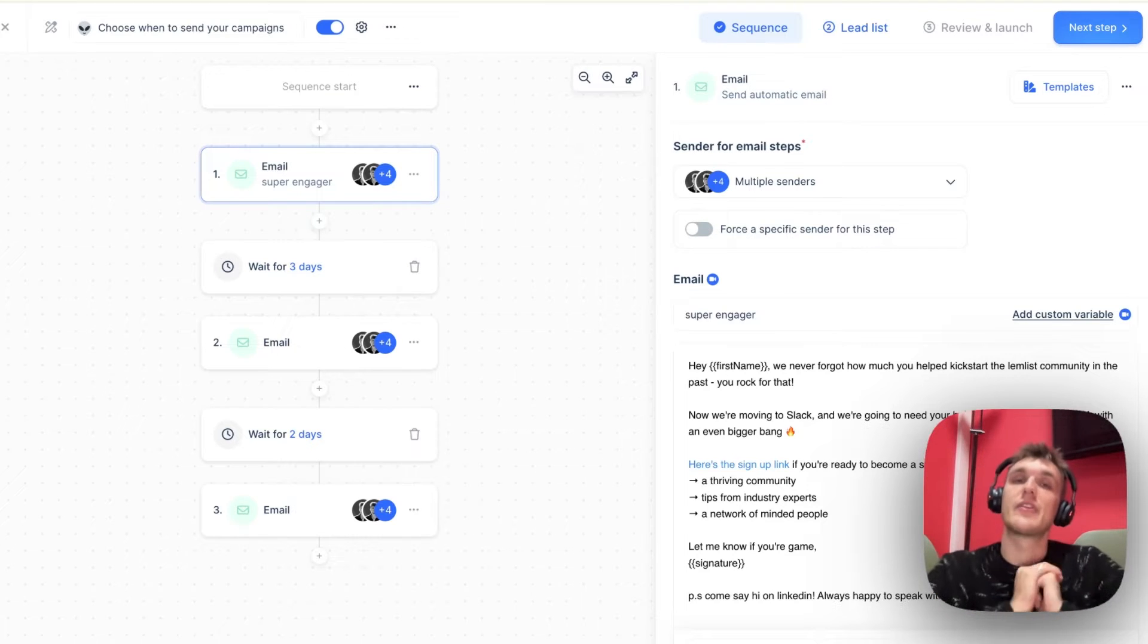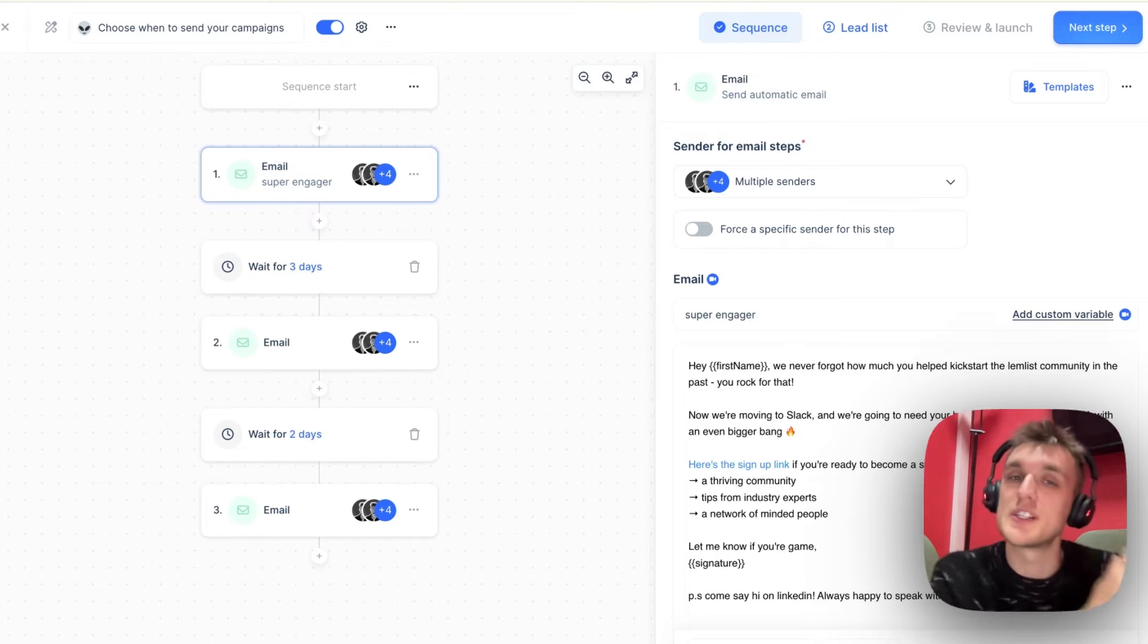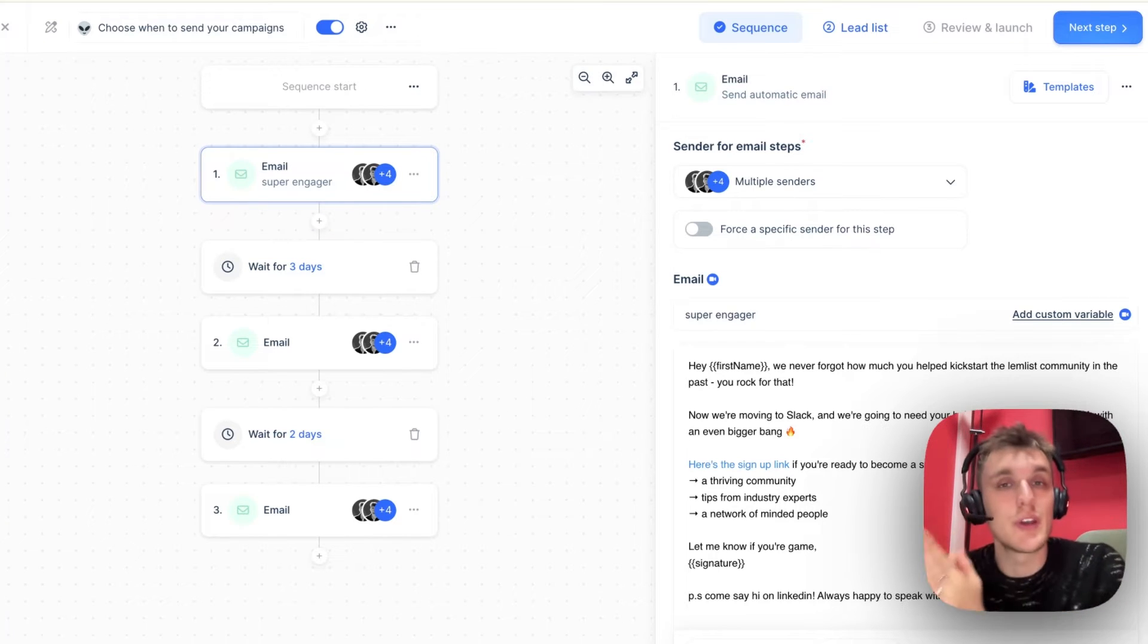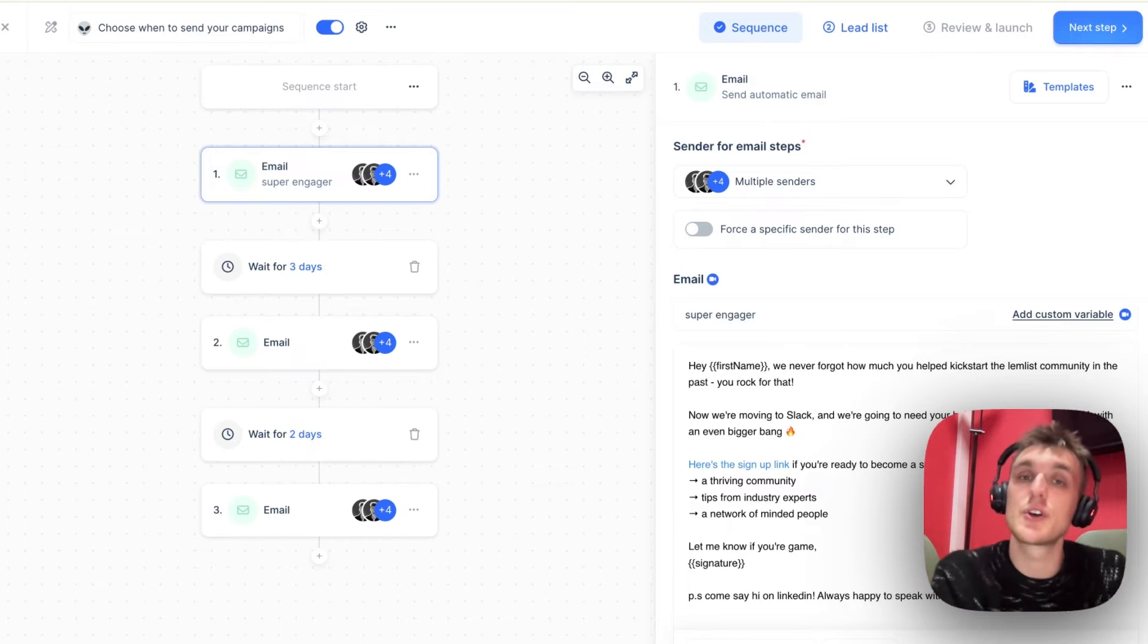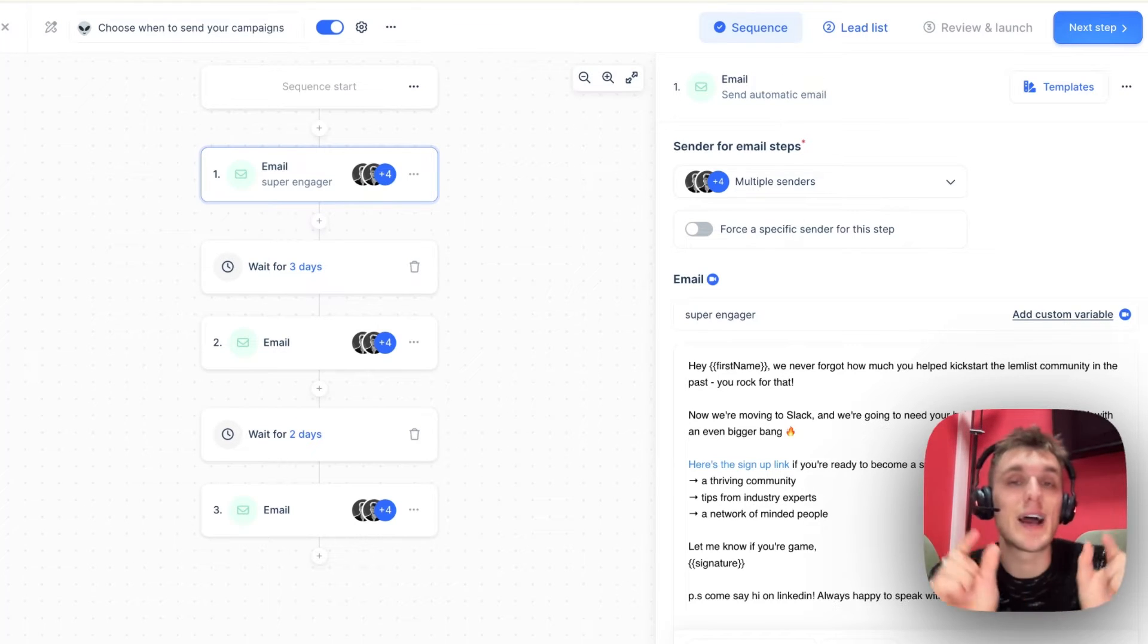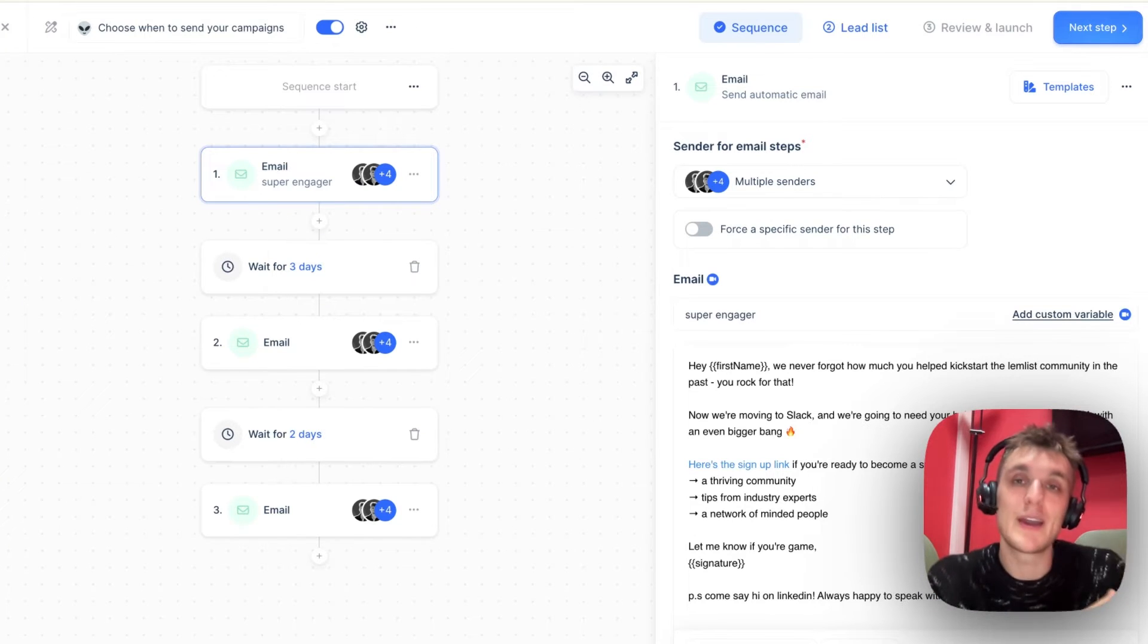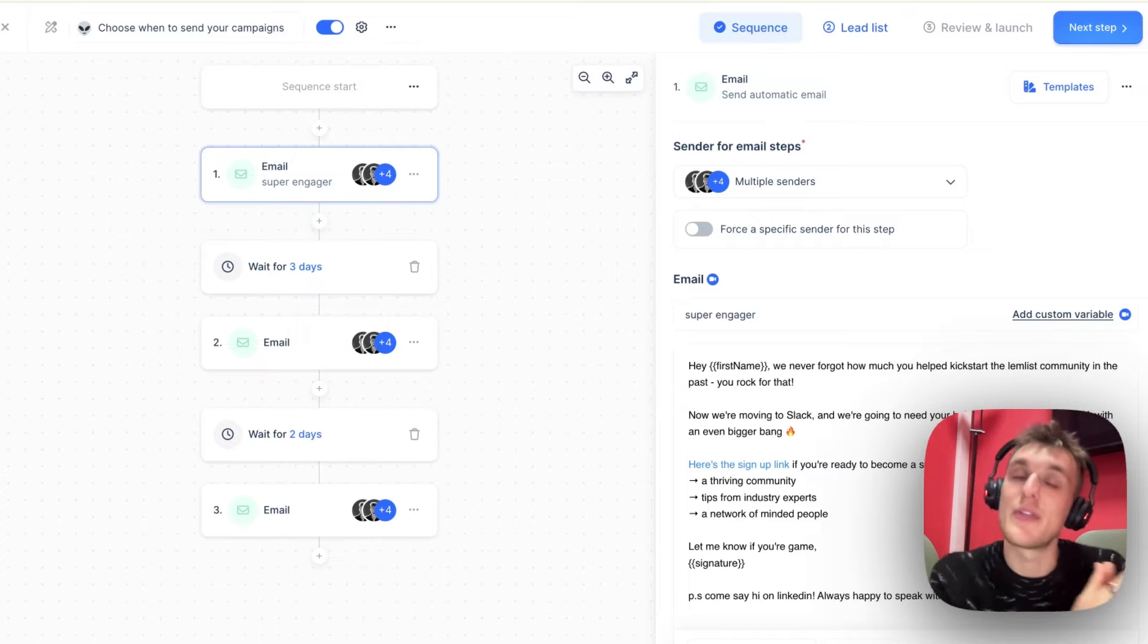Now, instead of sending everything out in one go, instead of having to do things manually and wait, what you can do within Lemlist is you can stagger and schedule your emails automatically based on time zones and based on the day of the week that you would like to do it. You can even add the amount of time in between each step so that you can have a nice, smooth campaign that doesn't harm your deliverability and doesn't annoy your prospects.